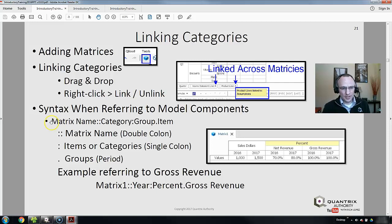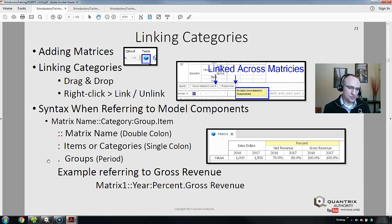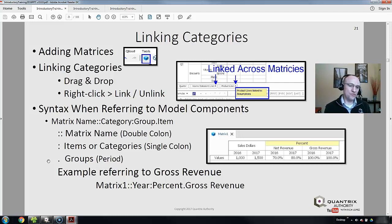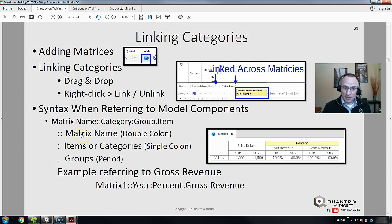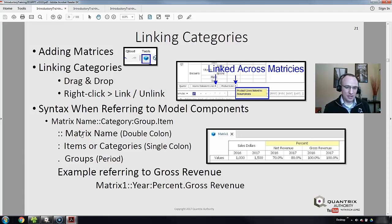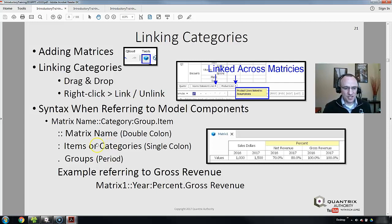Just know that there's a certain syntax related to formula writing and how you refer to different elements within your Quantrix model. For example, if I have a matrix name and I'm referring to that matrix name within a different matrix, I would separate the matrix name with a double colon.